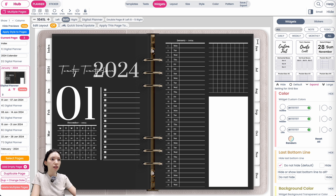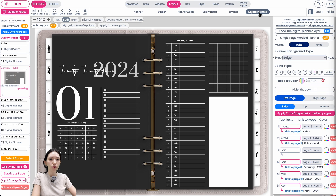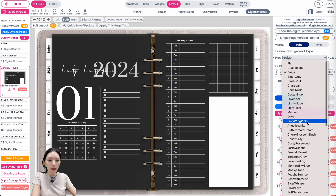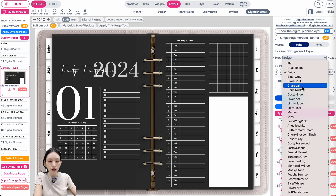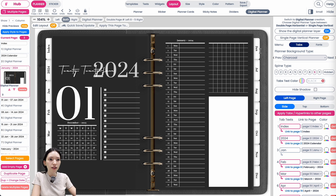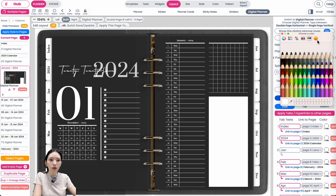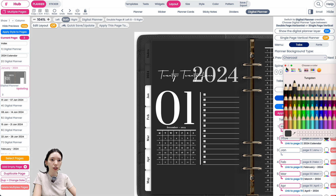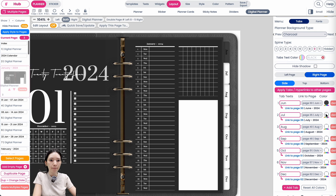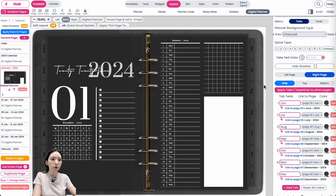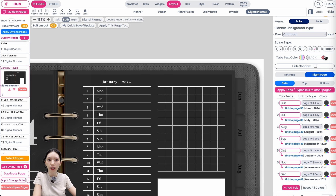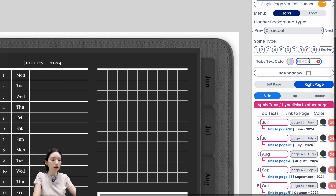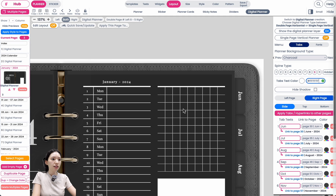Now let's check the tabs and digital planner background. If you have a digital planner background and want to change its color, go to Layout > Digital Planner and choose a new background color — I'll select a charcoal black. Then to change the tab colors, click the color menu and select black. I'll fast forward through that step. Next, change the font color of the tabs to white by going to Tabs Text Color and typing 'white'.